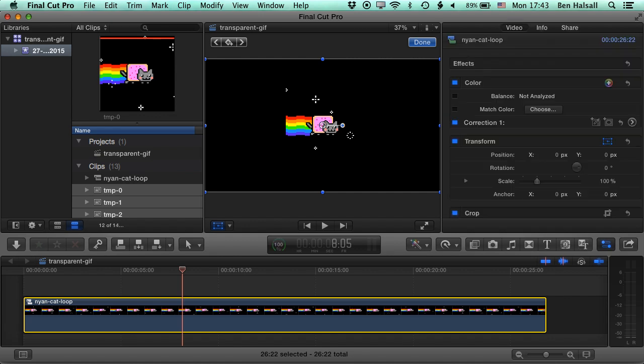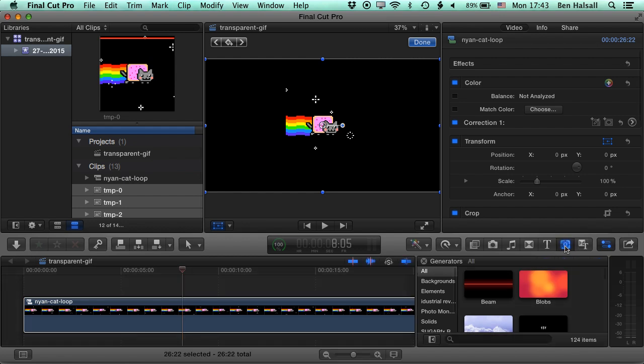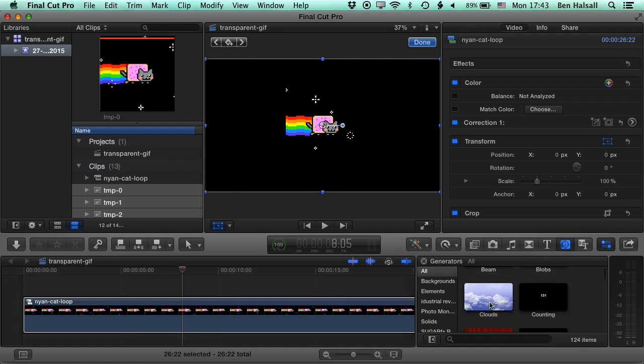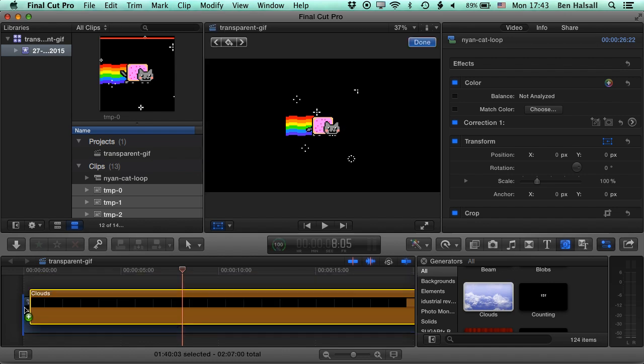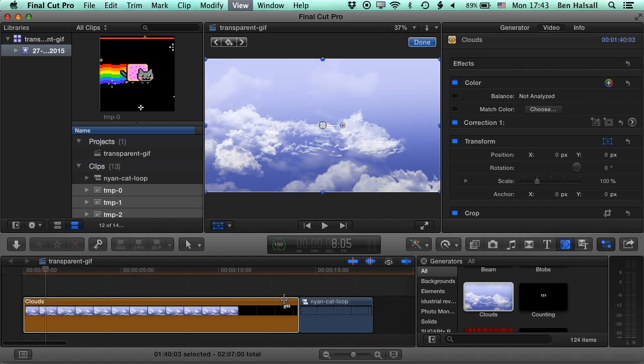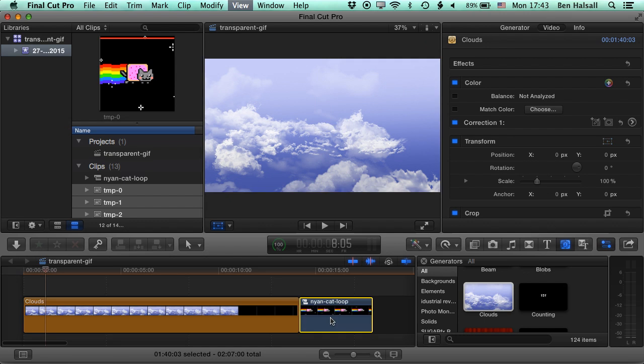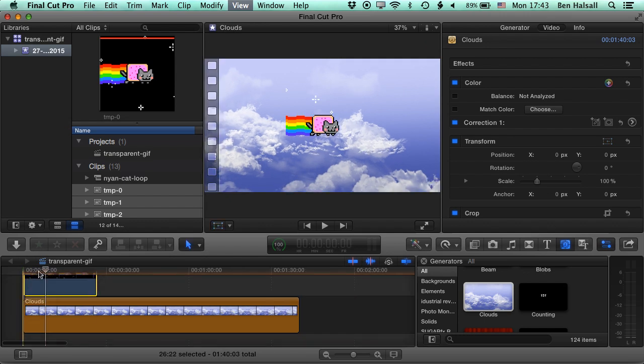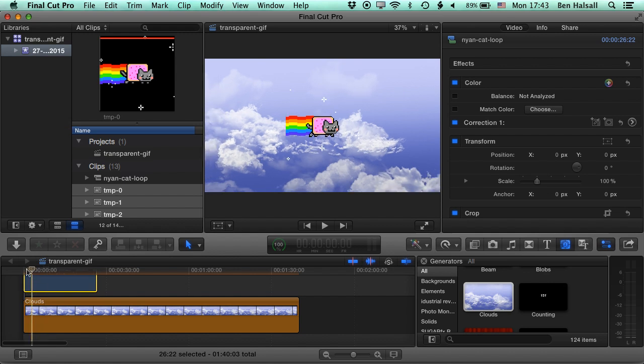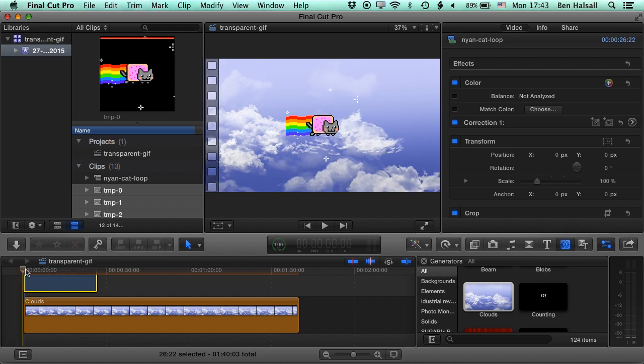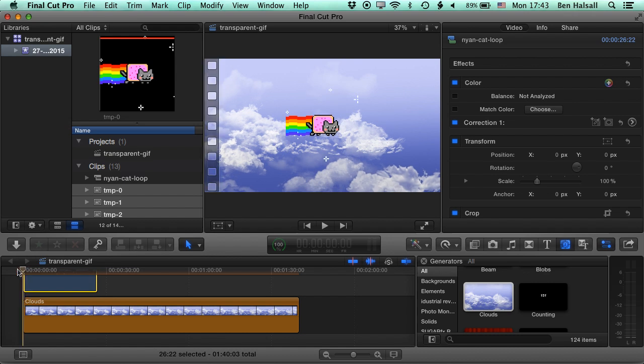And now let's just grab a background here that we can play this over just to show the transparency. So we'll choose a generator and we'll pick some clouds. Just drop this at the beginning of the timeline and then we'll just do Shift and Z so that we can quickly drop our Nyan Cat above our cloud. So you can see here we have the generator for clouds playing and then the Nyan Cat playing above that.